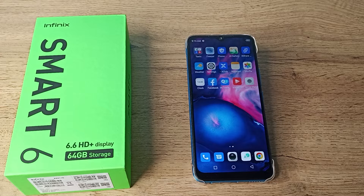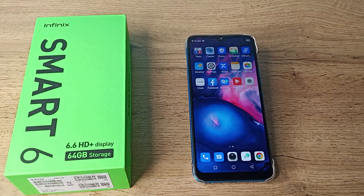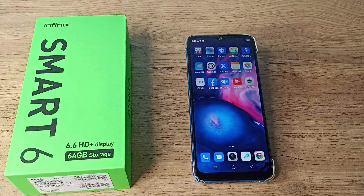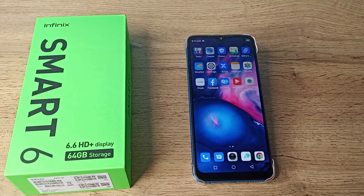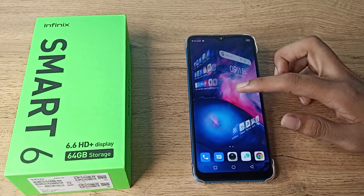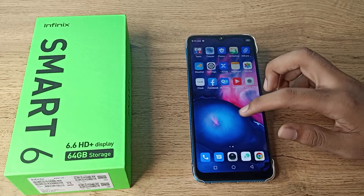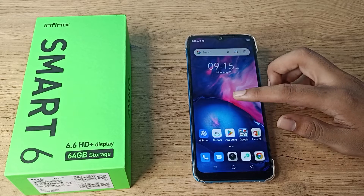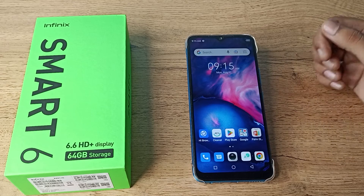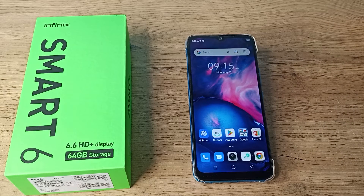Hello friends, welcome back to the new video. In this video, I will show you how you can change your hotspot device name in your Infinix phone. If you want to change your hotspot device name, let's see how to do it.